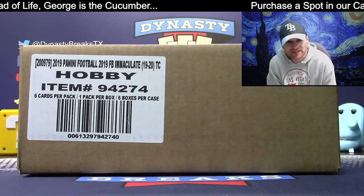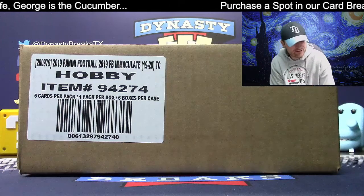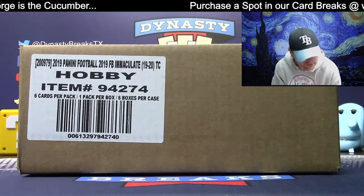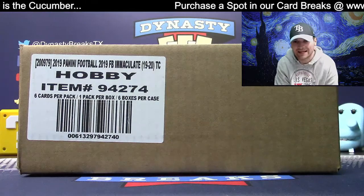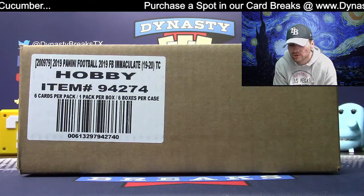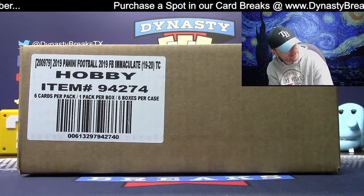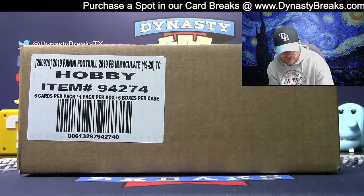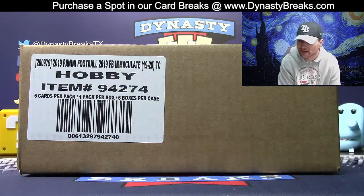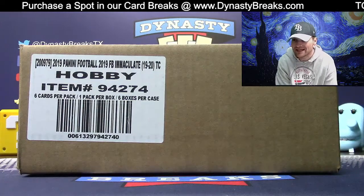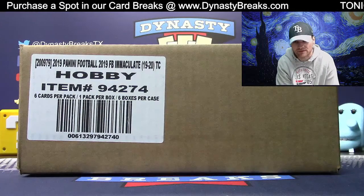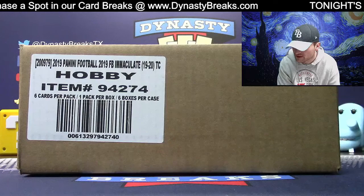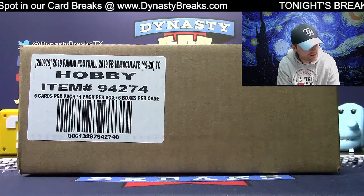Hey guys, it's Dane with DynastyBreaks.com. It is the 15th of November, 2019. We're busting a brand new product that released today, George. I'm excited about it. I can't wait to see it. We're going to release it out of this box here in a minute. It's 2019 Panini Immaculate Football. We love this stuff. Super high-end NFL.